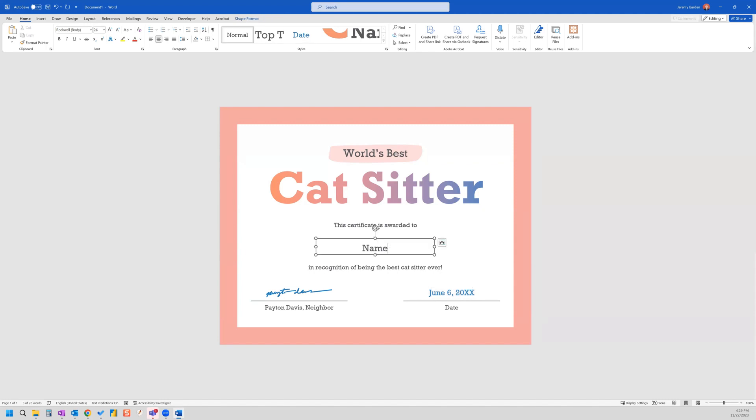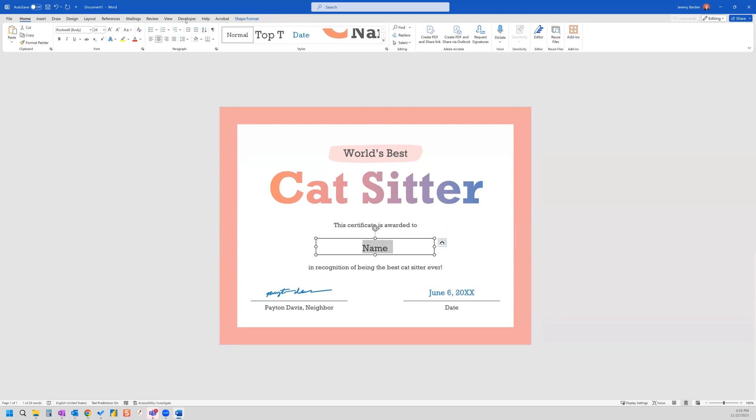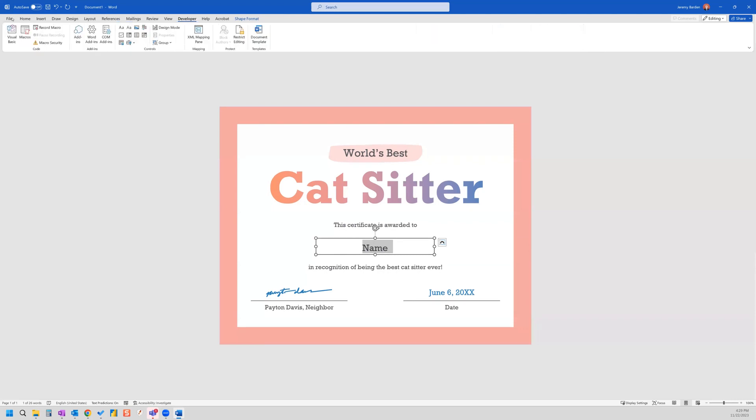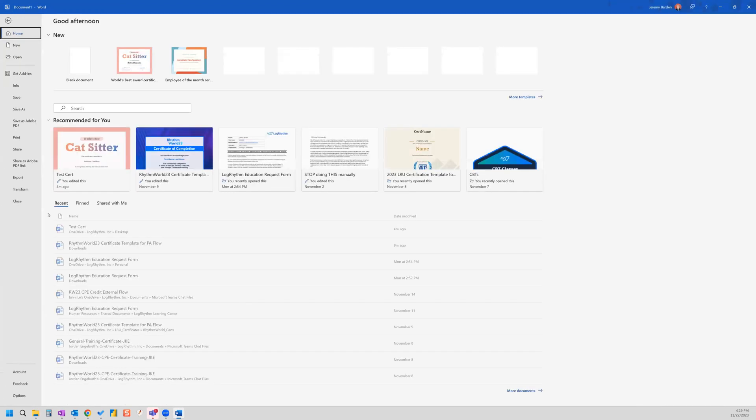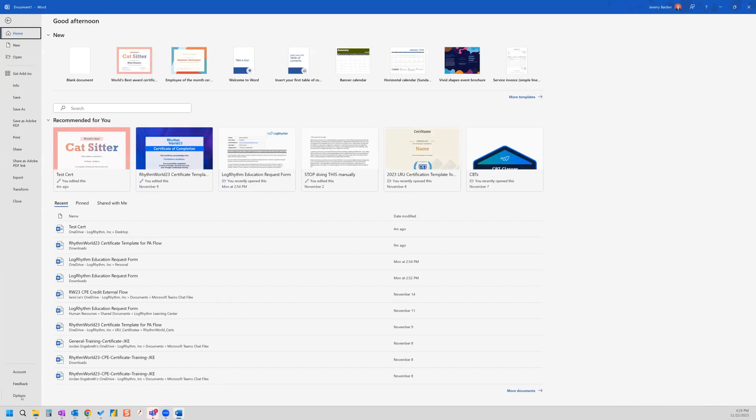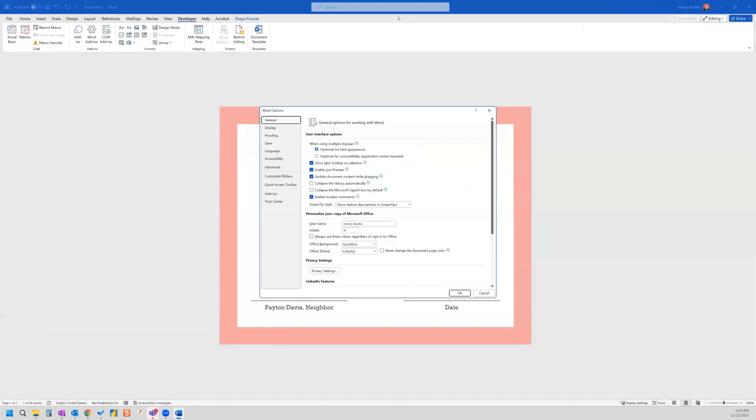So now that we have the name in there, what we need to do is go to our developer tab. And if you don't have the developer tab, you can go to file options.